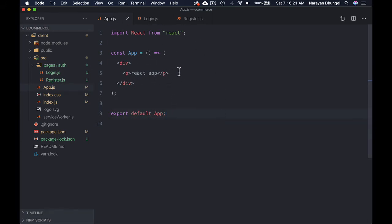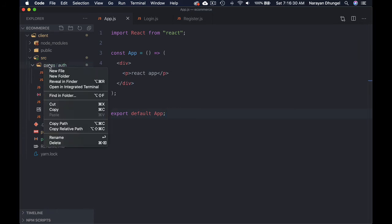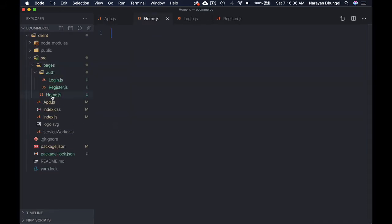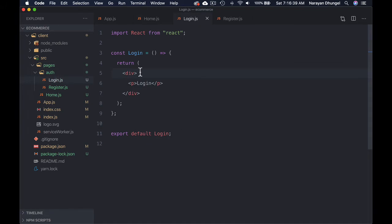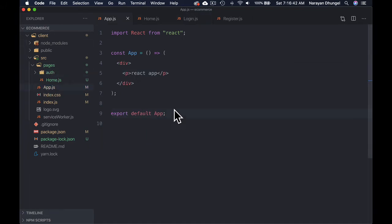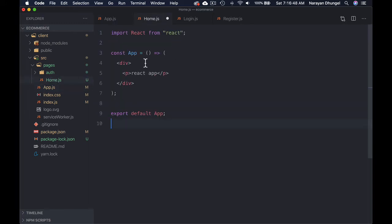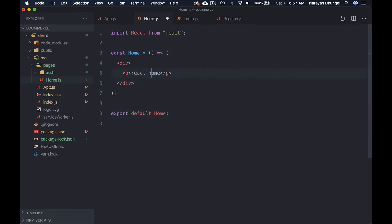The App component is going to import all the routes and use the routing system. Let's create one more component for Home as well. Inside pages, create a new file for Home. Paste the similar code there and change the name to Home. So we've now got three components we can render as three pages: Login, Register, and Home.